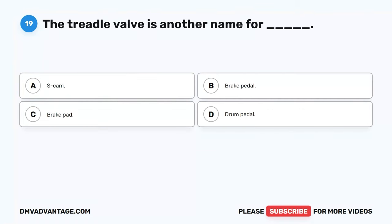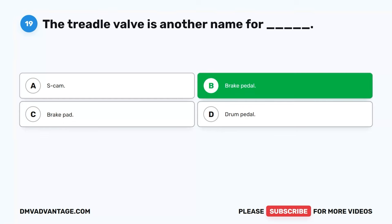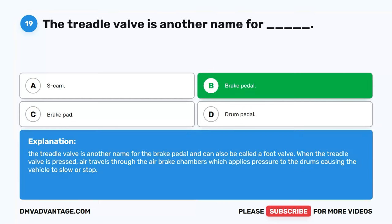Question 19. The treadle valve is another name for blank. A. S-cam. B. Brake pedal. C. Brake pad. D. Drum pedal. The correct answer is B. Brake pedal. The treadle valve is another name for the brake pedal and can also be called a foot valve. When the treadle valve is pressed, air travels through the air brake chambers, which applies pressure to the drums, causing the vehicle to slow or stop.